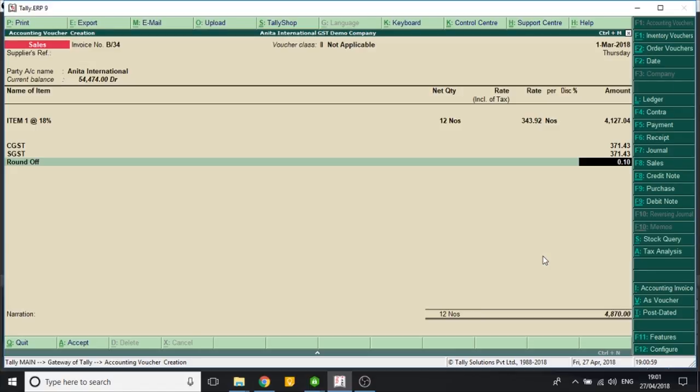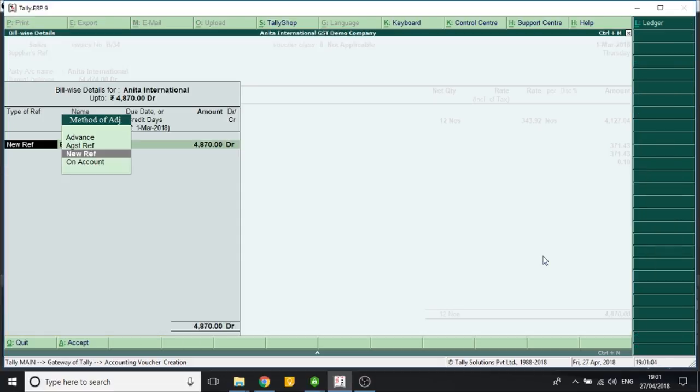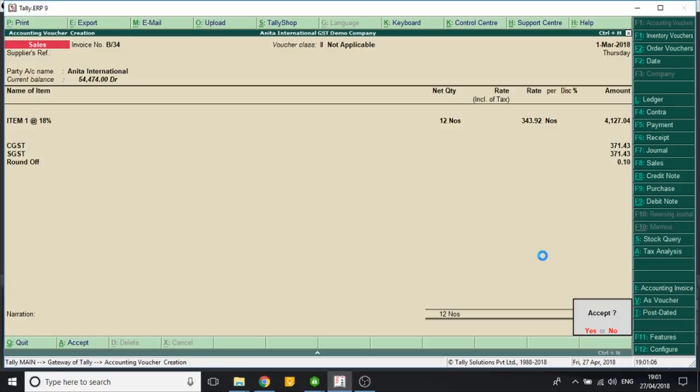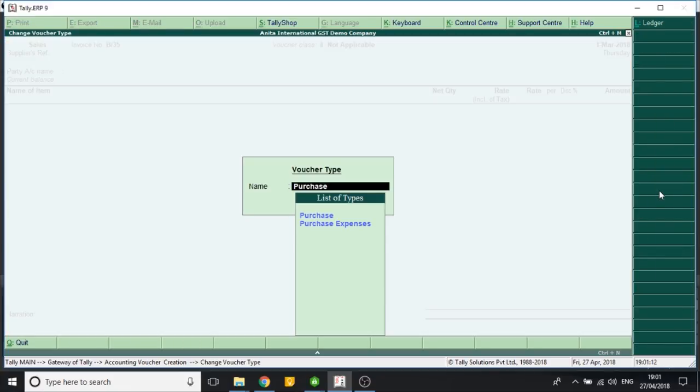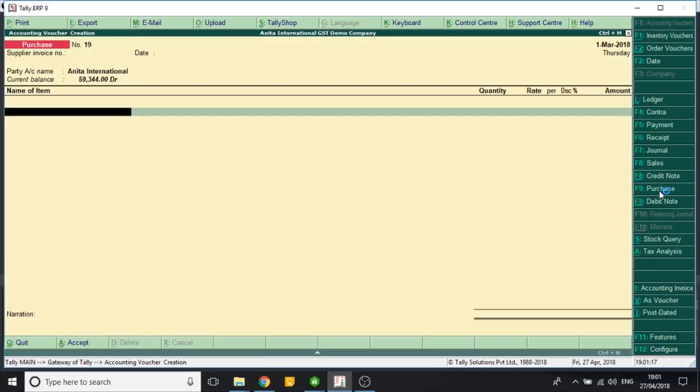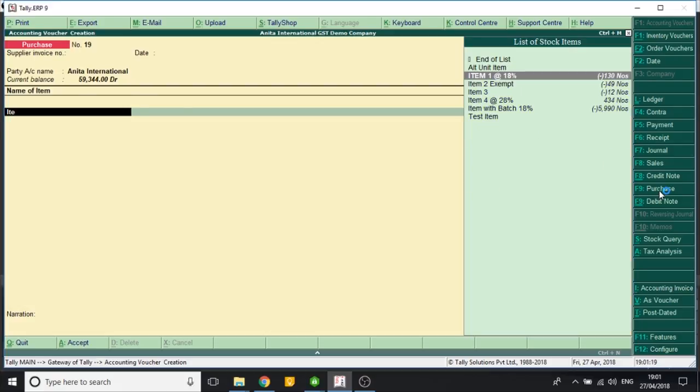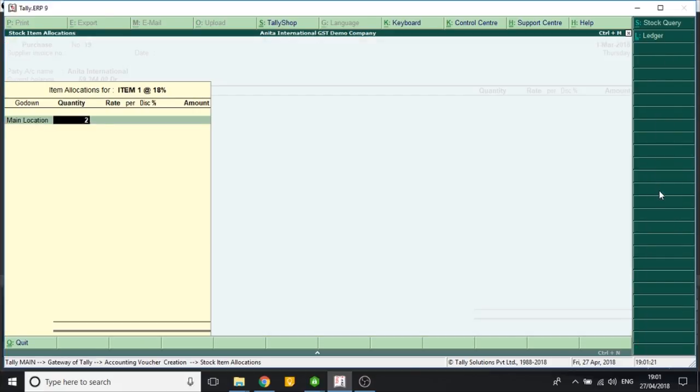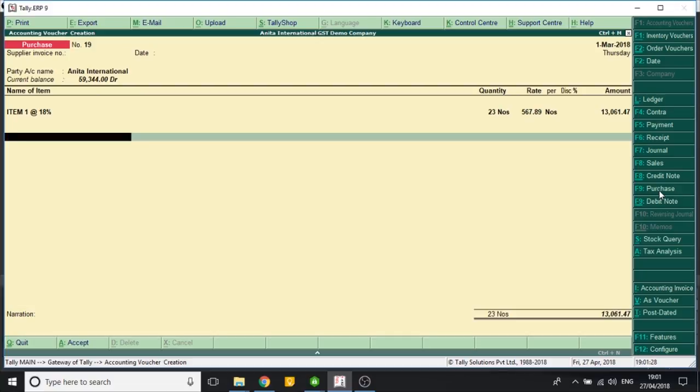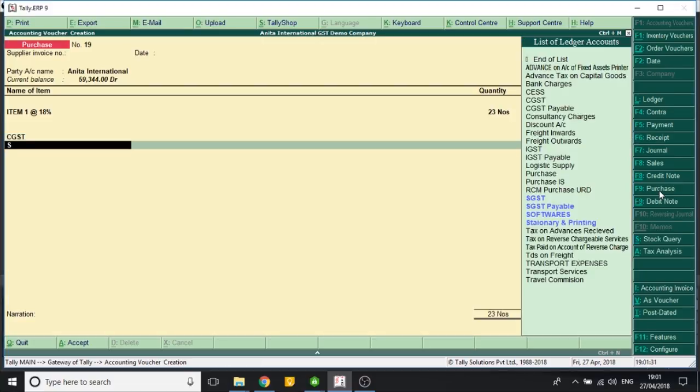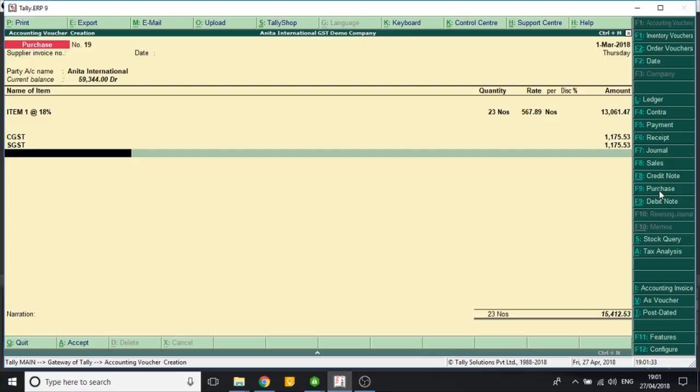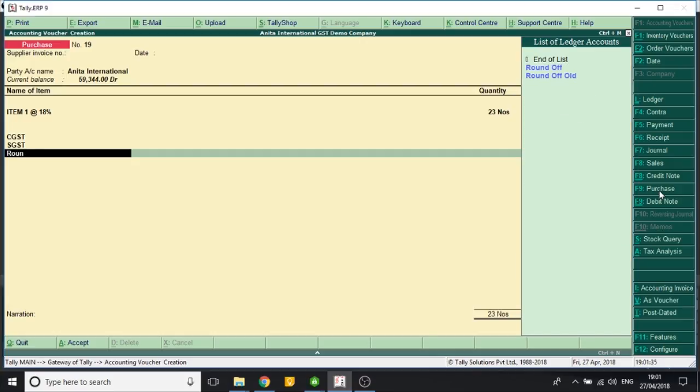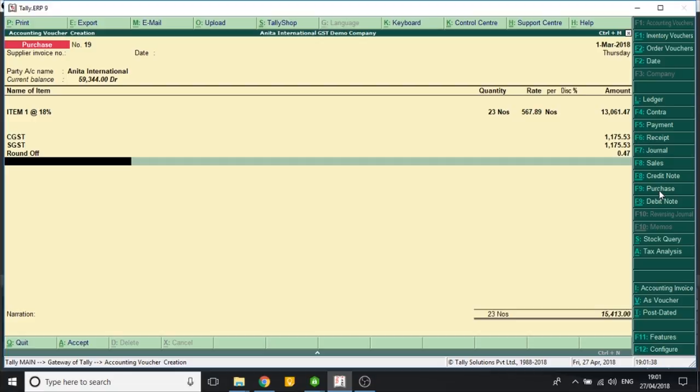The same concept is also applicable on the purchase. So I go to the purchase, I select a ledger and an item. Again I select a round off ledger. It rounds off the value on its own. So it is very convenient.